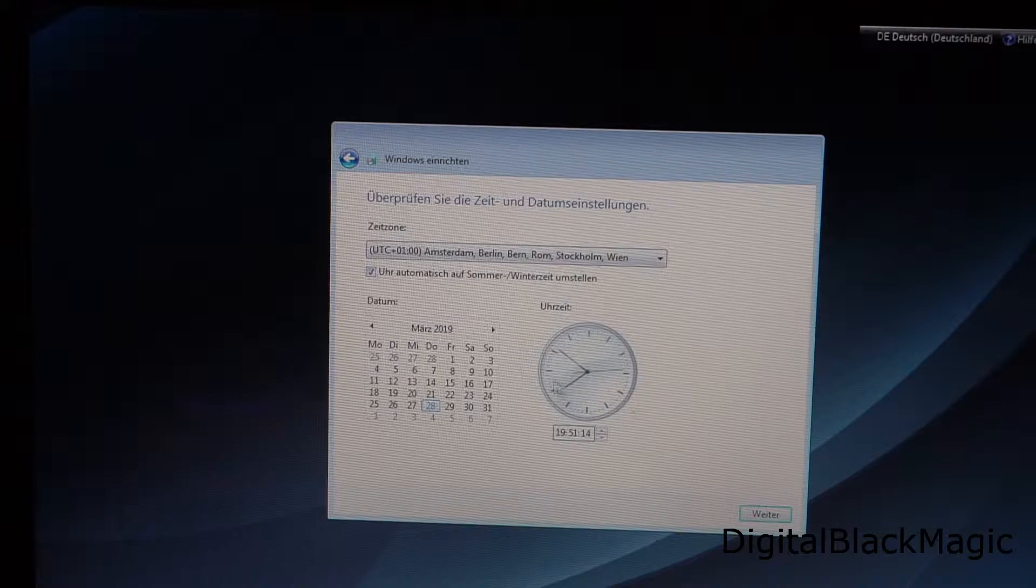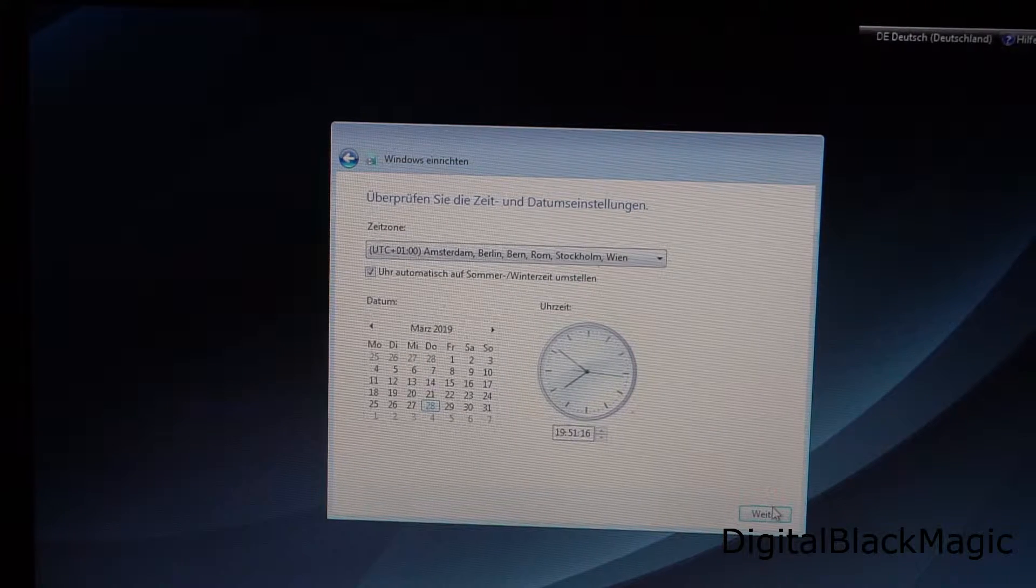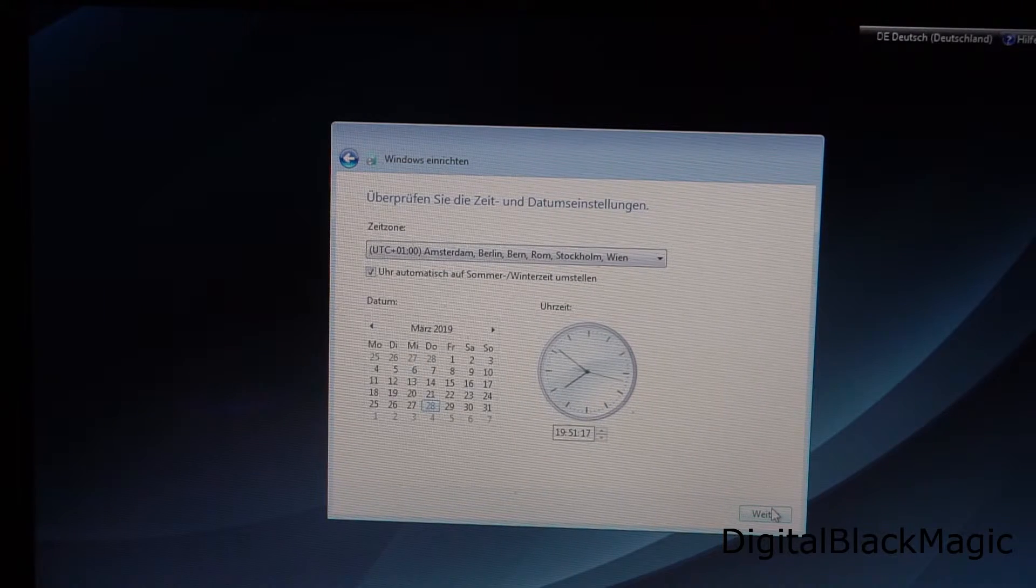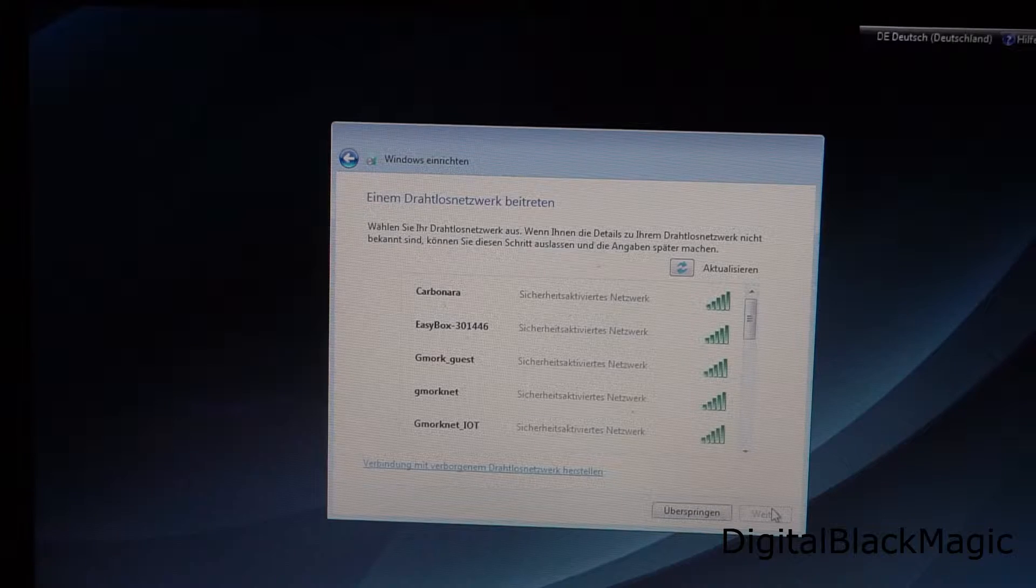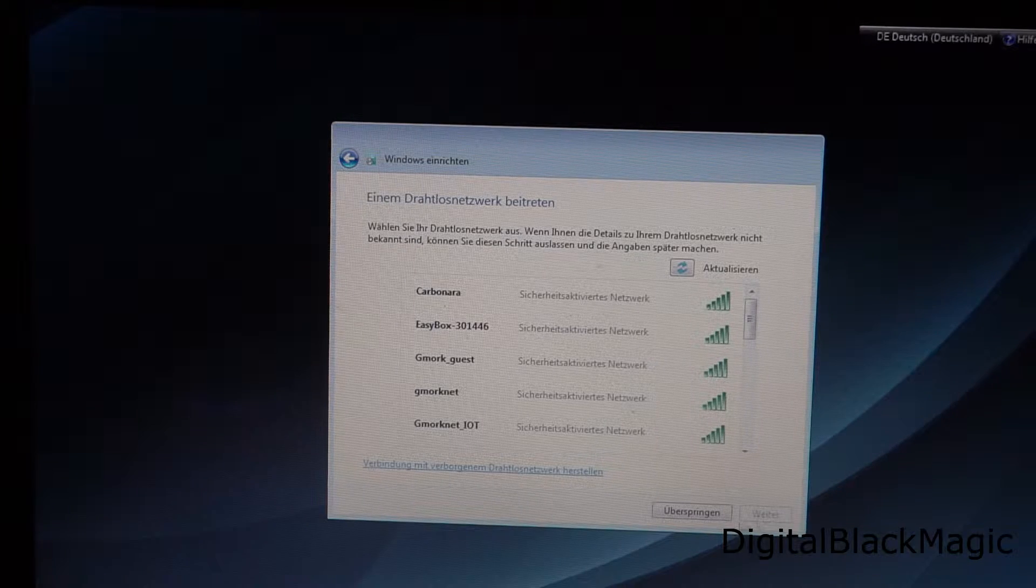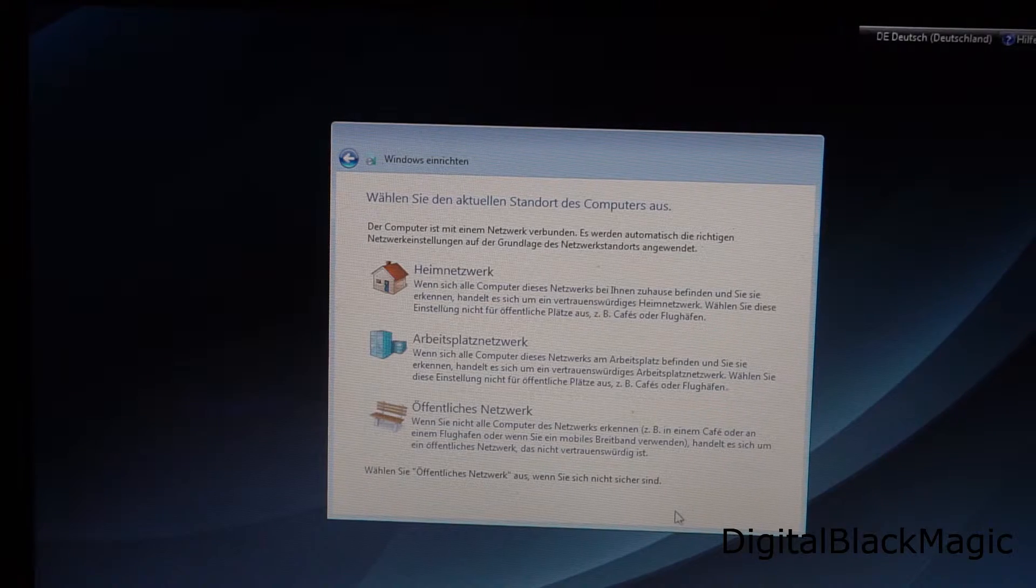We can skip the Wi-Fi setup because I have a wired connection for the Windows 10 installation.